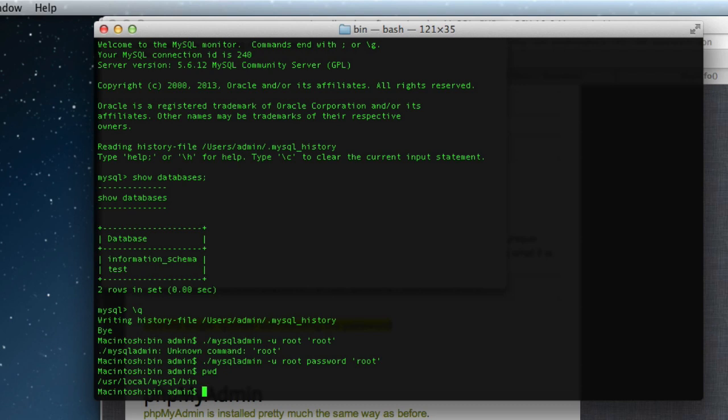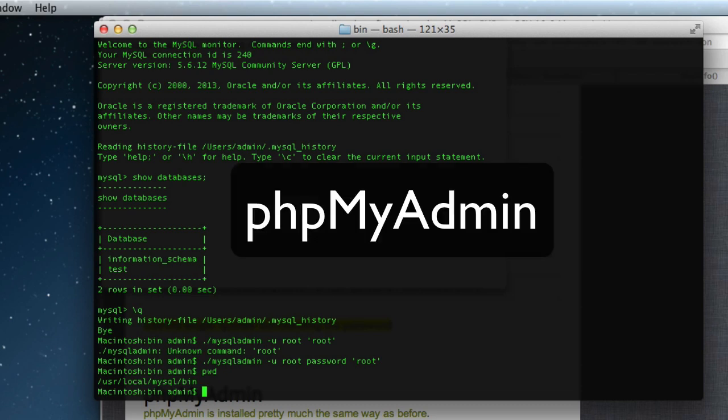So you CD into the directory first of all. So PWD print workable directory will show us where we are, which is user slash local slash MySQL slash binary. And there we run the MySQL admin command dash you root password and put the root and put your password in there in single quotes. So really that's how MySQL is installed and it's now running. And the last part is to do PHP my admin.